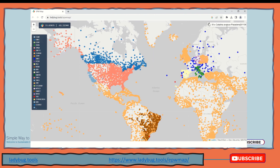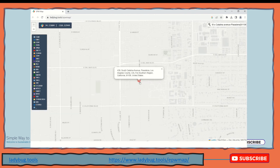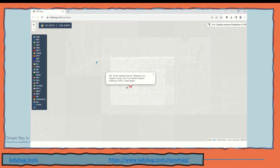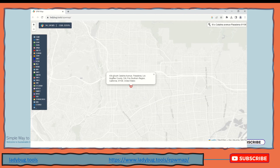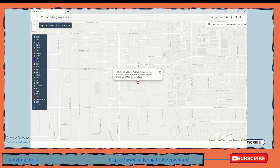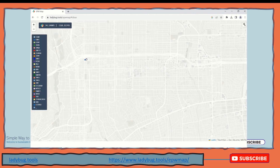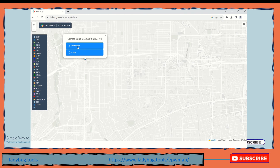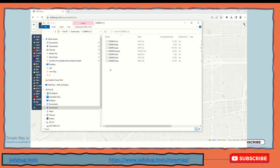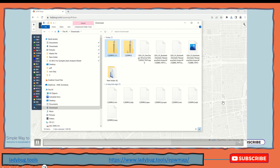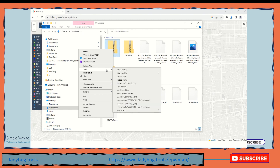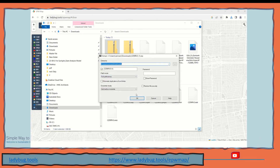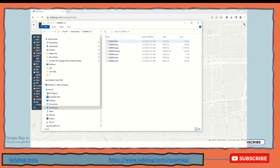Let's find the information for a specific address. You just need to find the nearest weather data information to this address. The nearest weather data station is this blue dot - you just click on it and download the information or copy the link. Both options are available and it completely depends on the software you are using. Some software works with the copy link and some work with the EPW file.